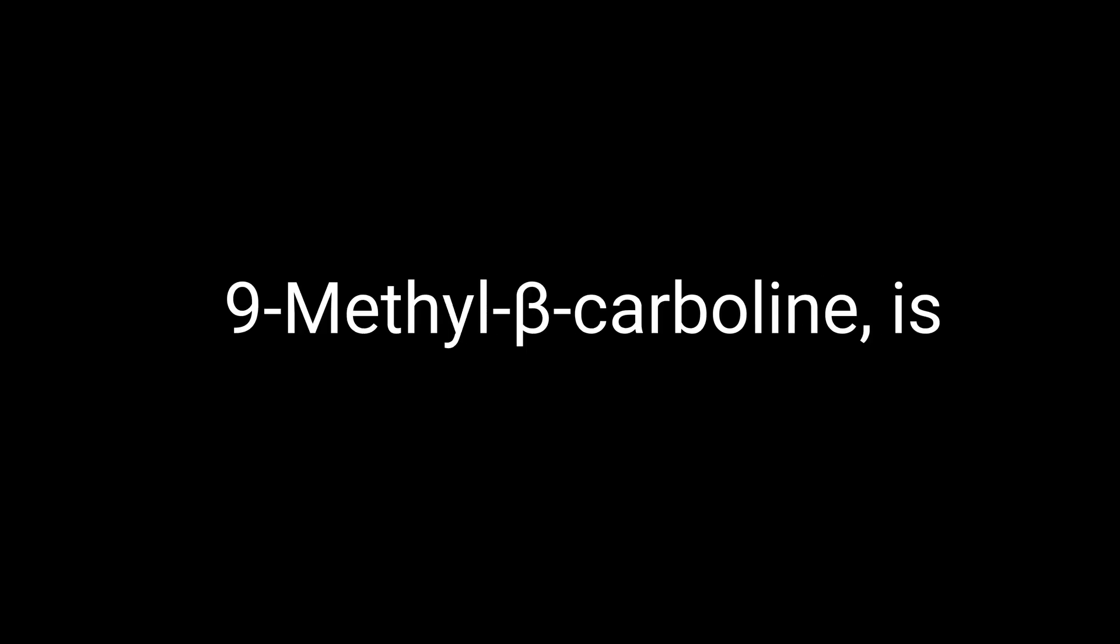Alright, let's start at the beginning. What exactly is 9-ME-BC and where does it come from? 9-ME-BC, or 9-methyl-beta-carboline, is a synthetic compound that was first identified in the early 2000s. It's part of a family of compounds known as beta-carbolines, which are found naturally in various plants and animals and even in the human body.